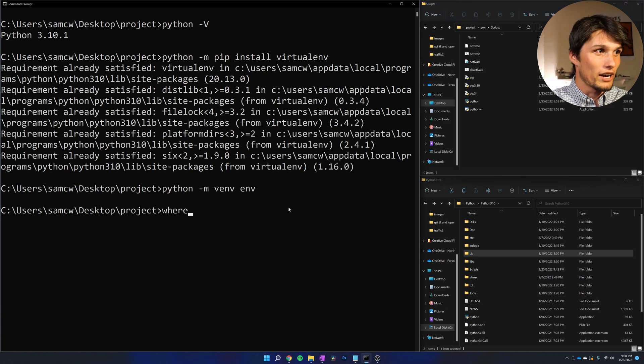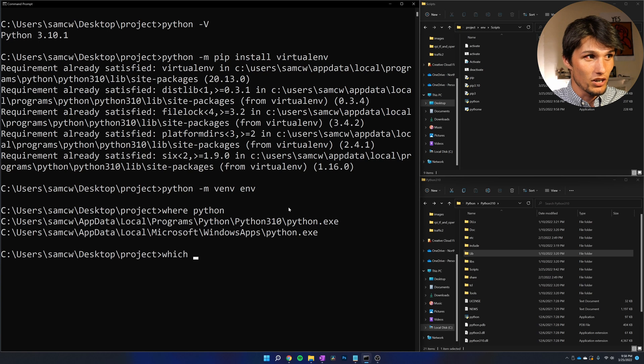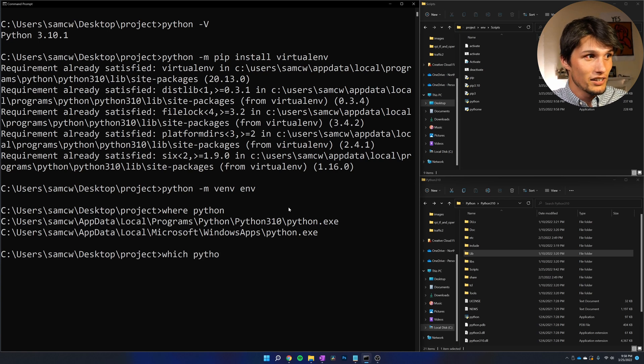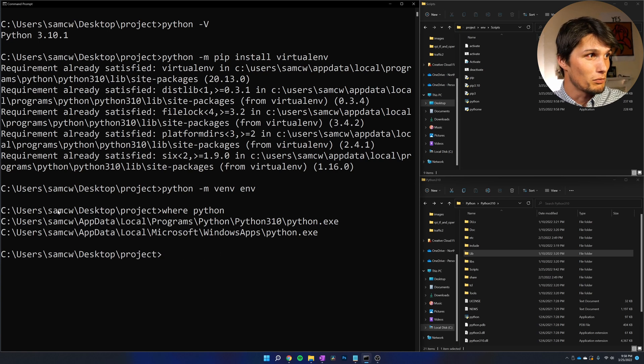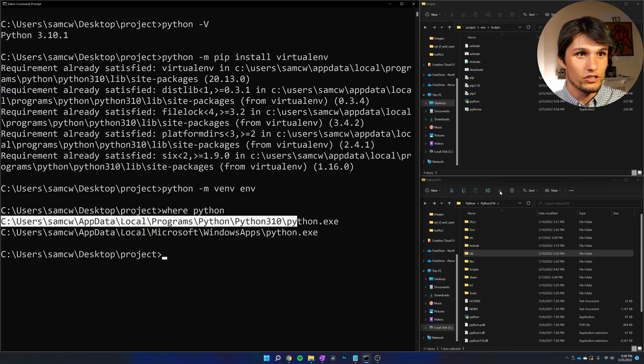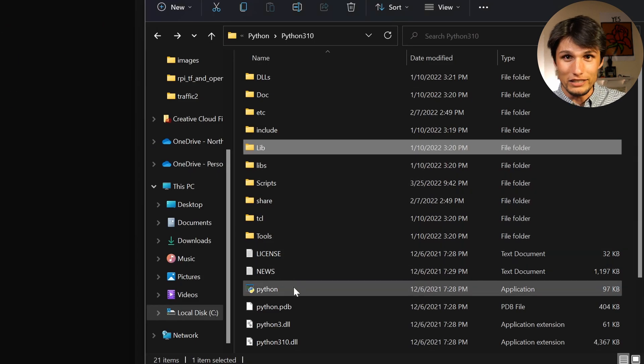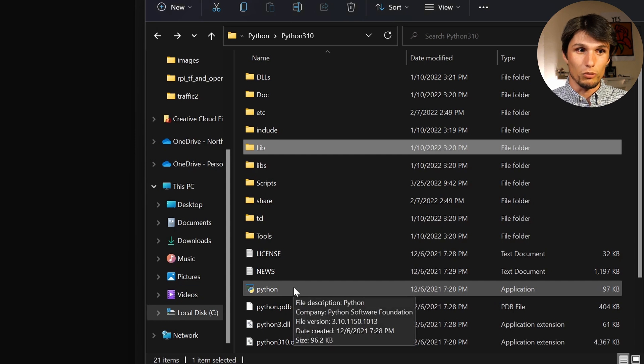Down here, I'm going to type where python. If you're on Mac or Linux, that's going to be which python. You can see where your default global Python is. Right here, I have this open in the terminal, and you can see that's my default global Python.